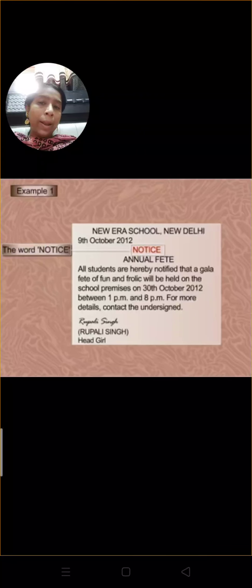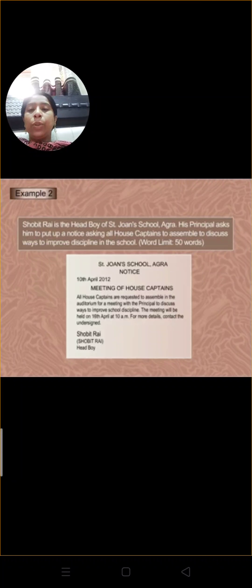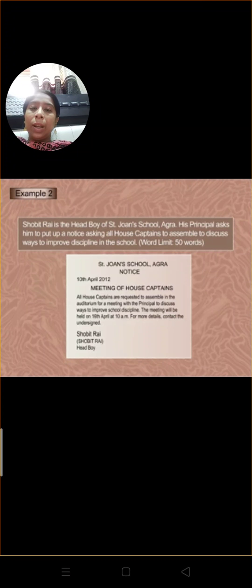Second example. Meeting of House Captains. All house captains are required to assemble in the auditorium for a meeting with the principal to discuss the ways to improve the school discipline. The meeting will be held on 15th April at 10 a.m. For more details contact the undersigned. Showbith Roy, Head Boy.